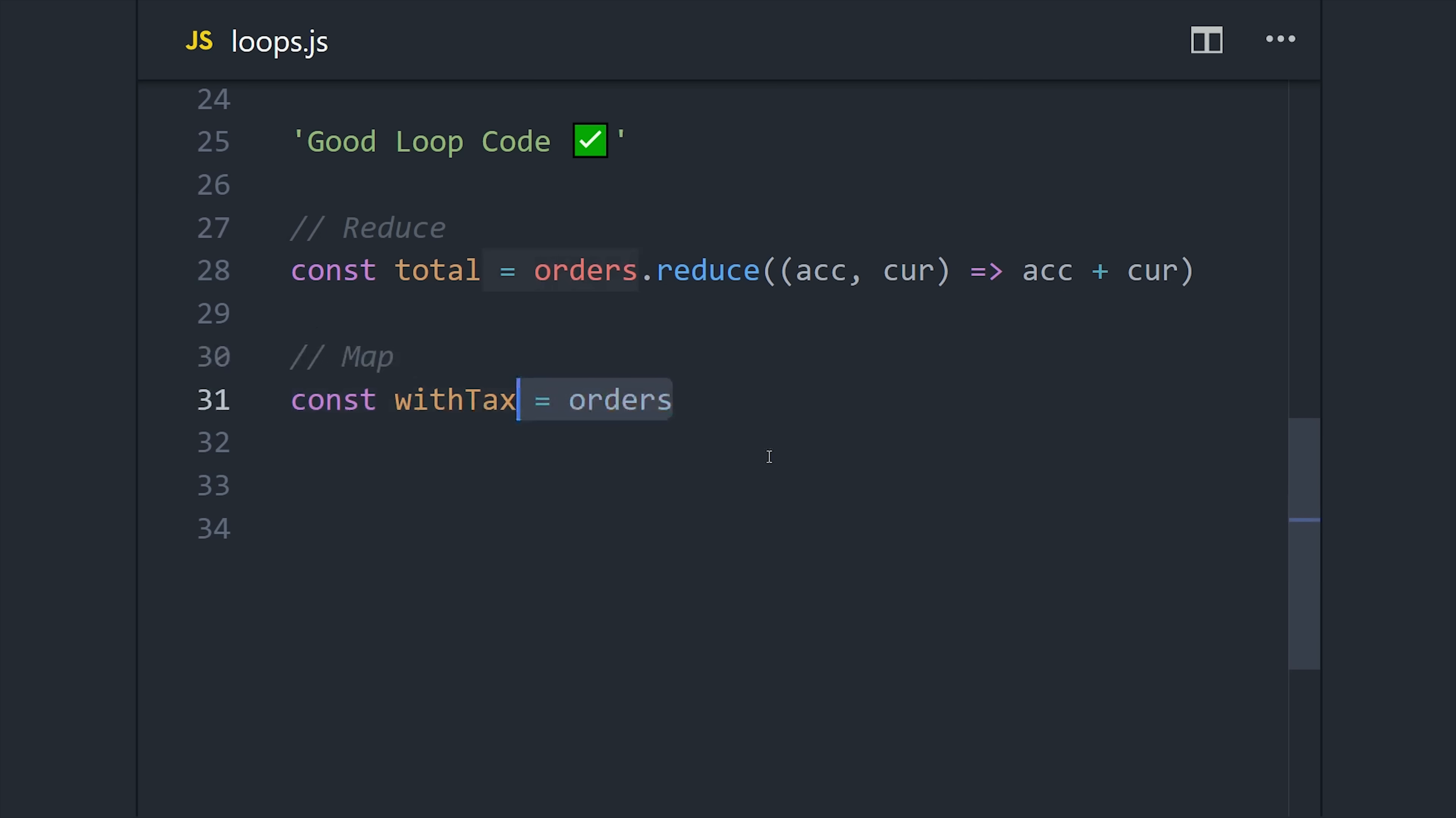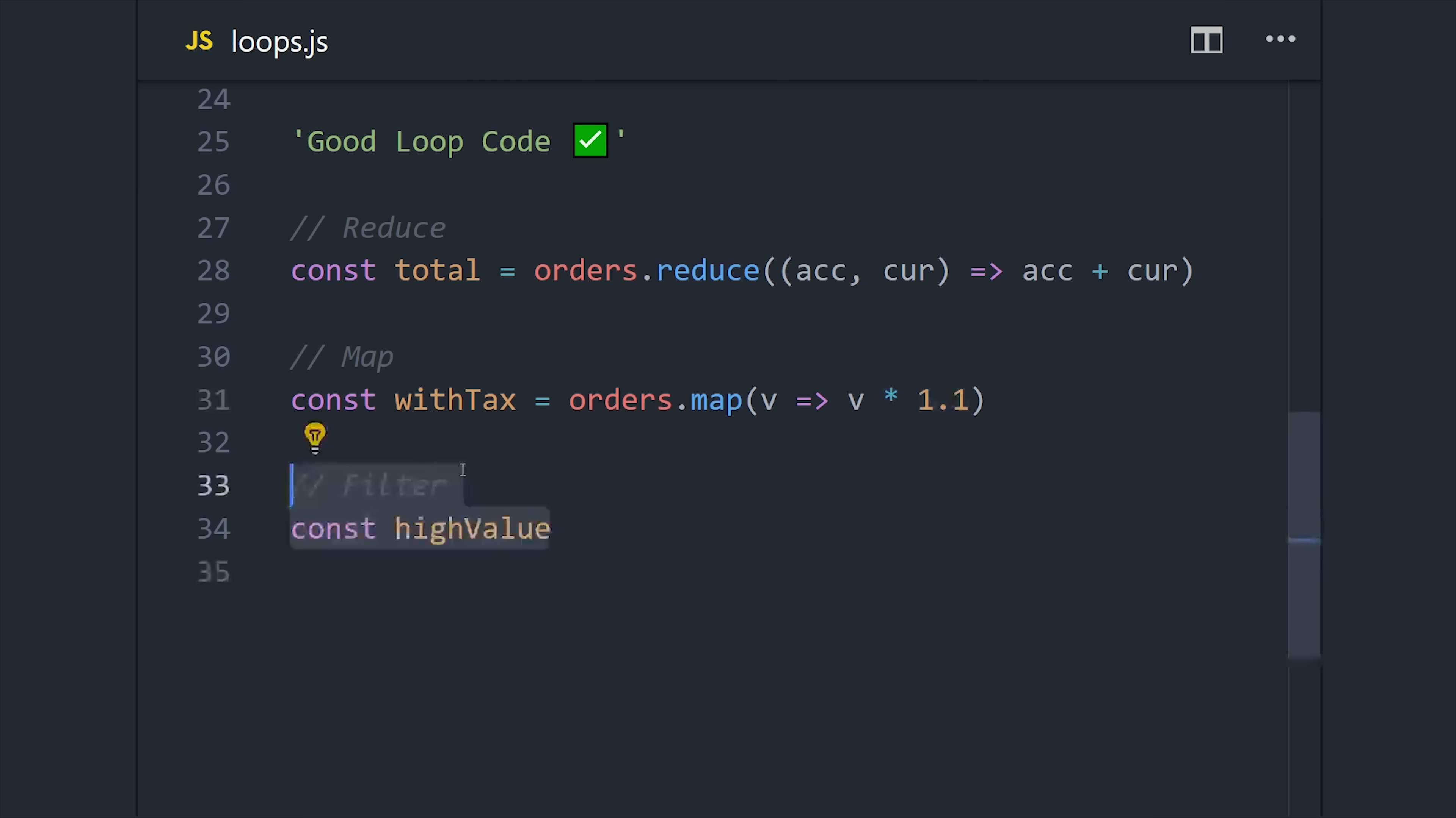Mapping and filtering values is even easier. If we want to add tax to all the items in the array, we can just take the values in the array, then map them to their value times 1.1. And lastly, we can use filter to create an array that only has the values greater than 100 in it.